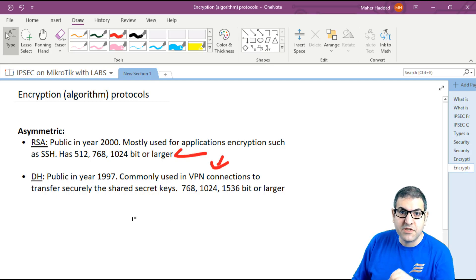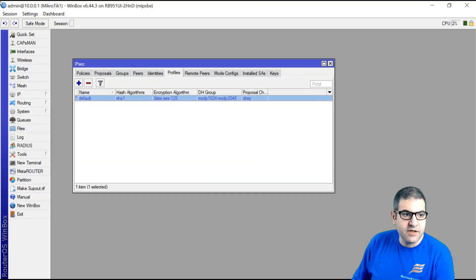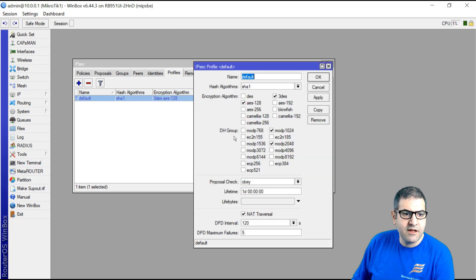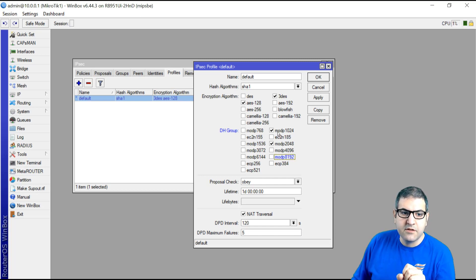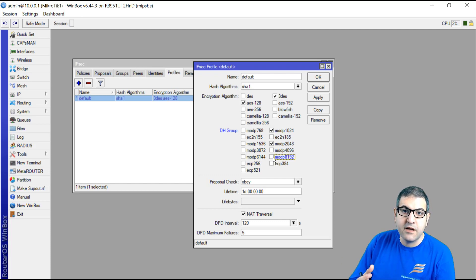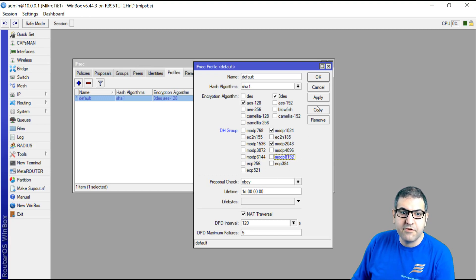Diffie-Hellman is a very secure asymmetric encryption protocol. You can find it on the MikroTik router when creating IPSec profiles. Here you can see the Diffie-Hellman group where you can choose based on bit size — from the smallest up to 8192-bit key, which is very, very strong.